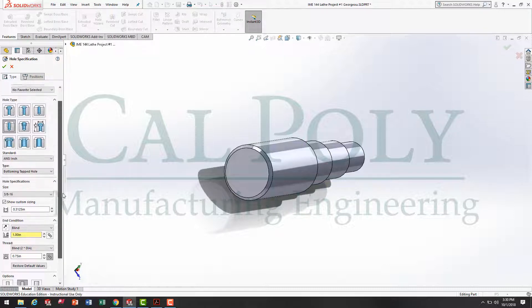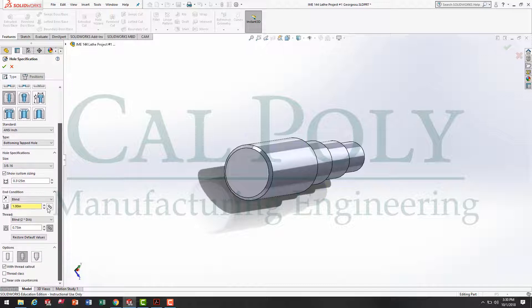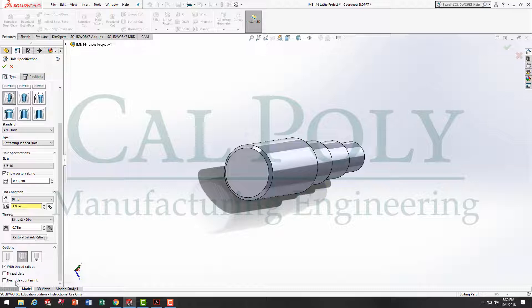Now, to review, we're done with the hole sizing. We got a straight tapped hole. The size is 3/8-16. The drill goes one inch deep. The thread goes three quarters deep without a near side countersink. Once that's all selected, we're going to place the location of our hole using this positions tab.